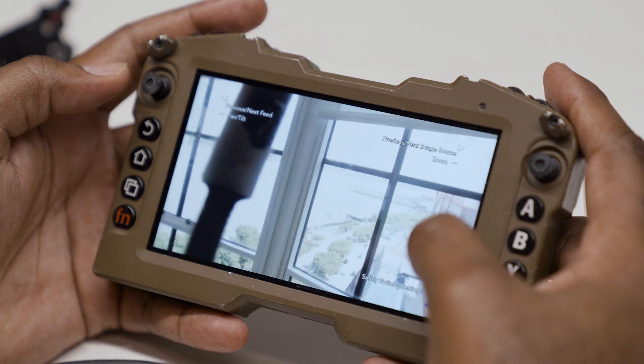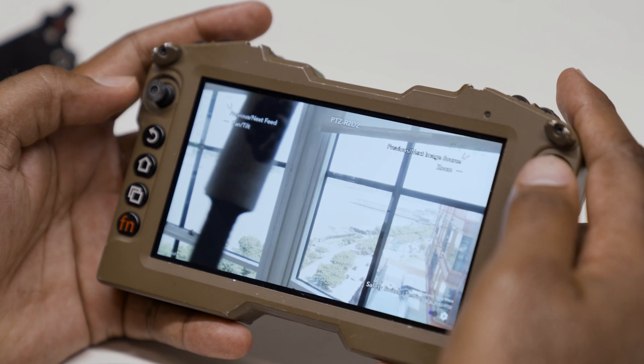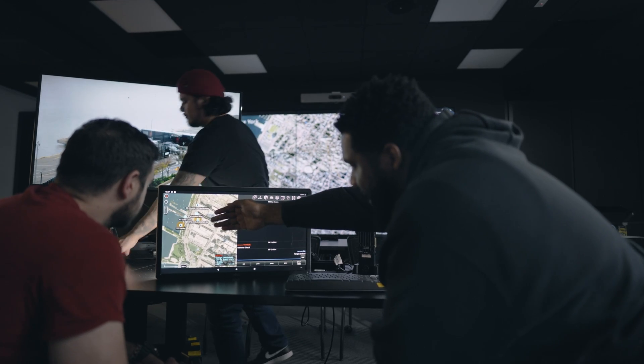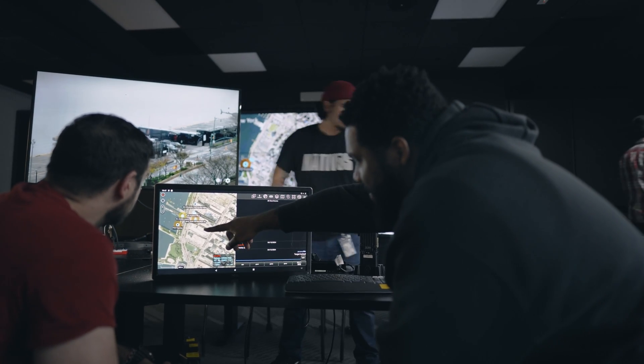This allows us to quickly establish an operations center with just a few TVs. We don't need racks of computers and tons of cabling to get this all up and running. This is the power of having an Android computing environment built into your MPU5.